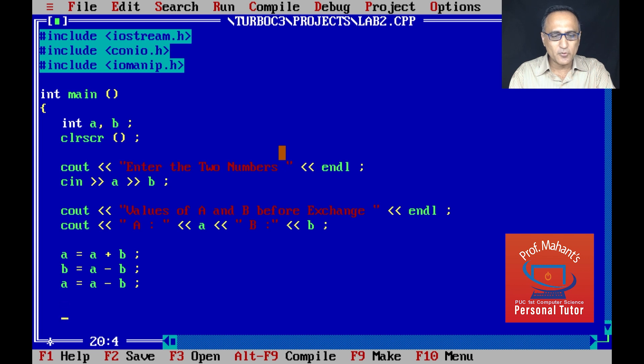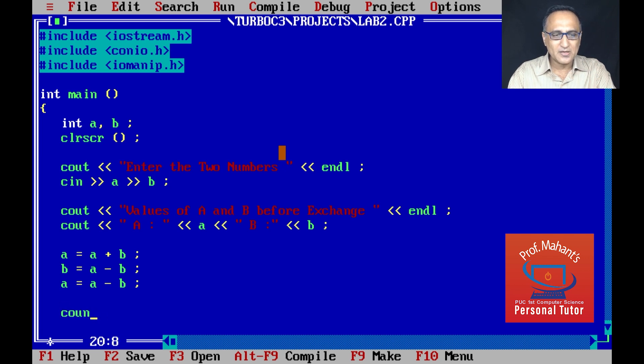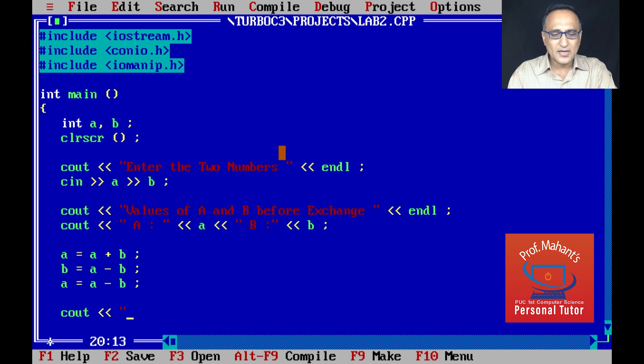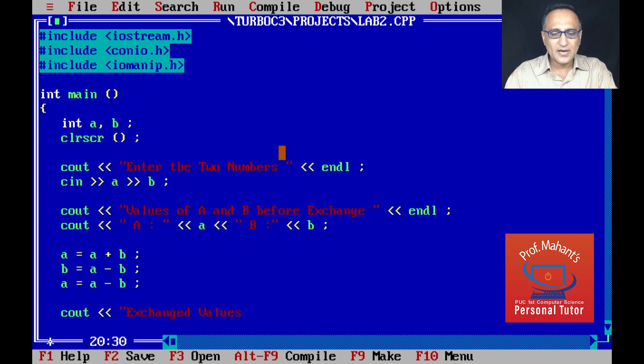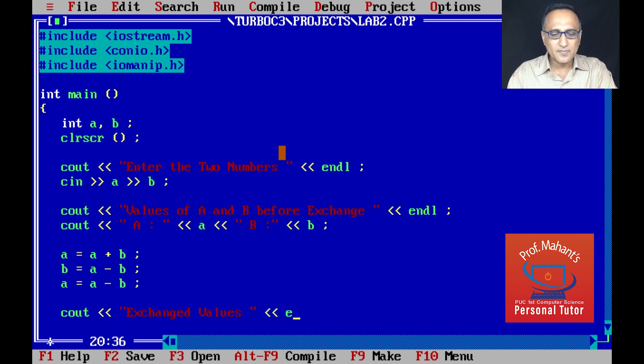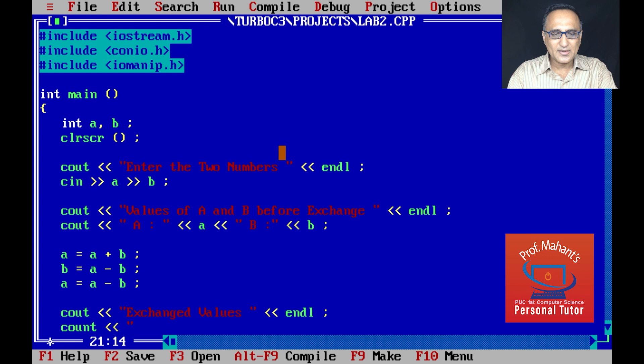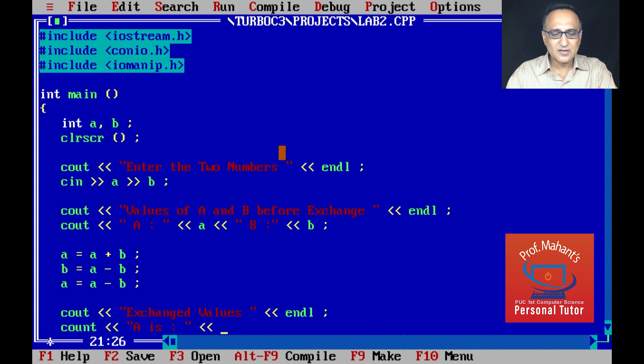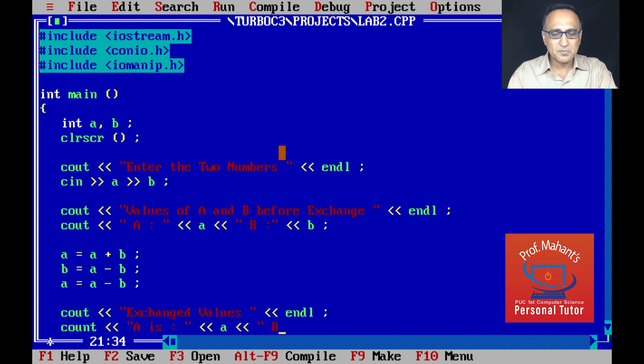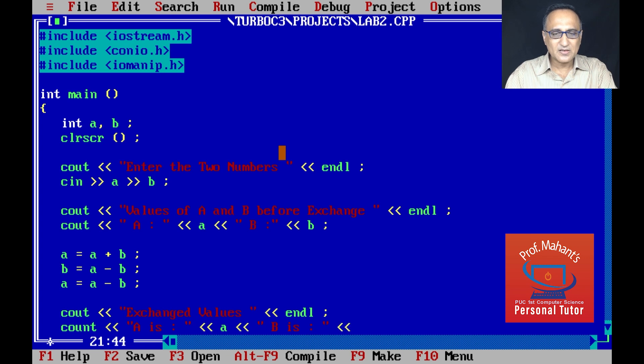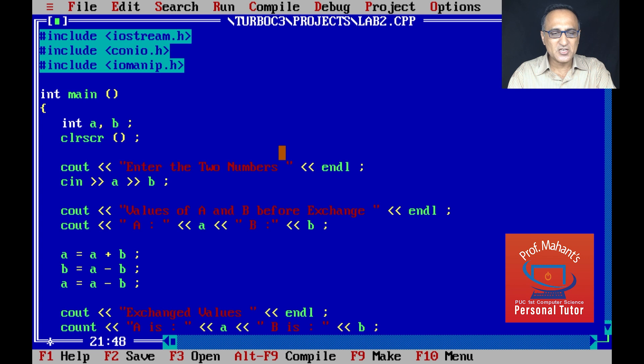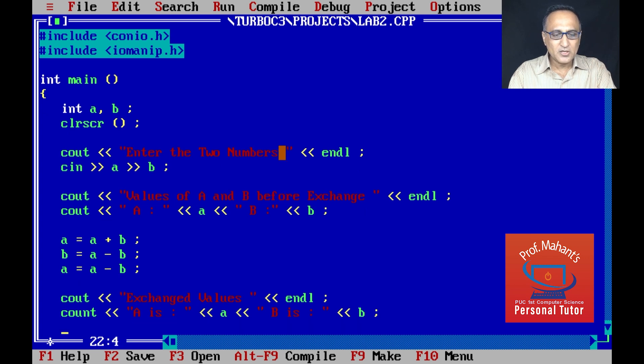Now what I am going to do is print the values of A and B. I'm going to say cout exchanged values and I'm going to use the end line. Cout A is A and then I'm going to say B is B. This way the values get exchanged and the exchanged value should be printing.